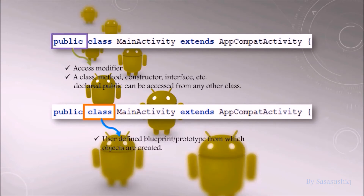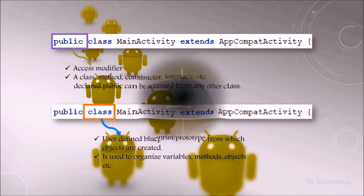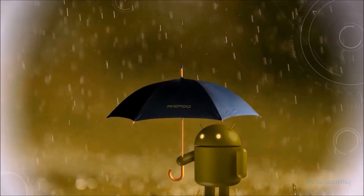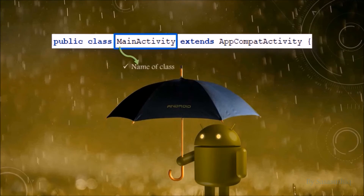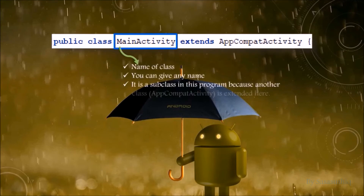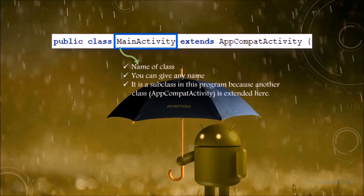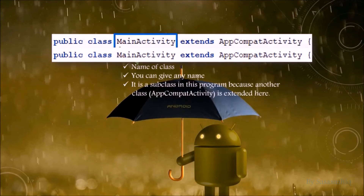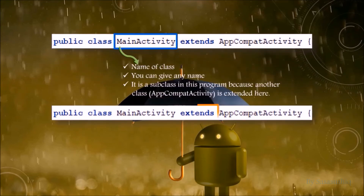A class is a user-defined blueprint or prototype from which objects are created. It is used to organize variables, methods, objects, etc. It is the name of the class — you can give any name. It is a subclass in this program because another class, AppCompatActivity, is being extended.